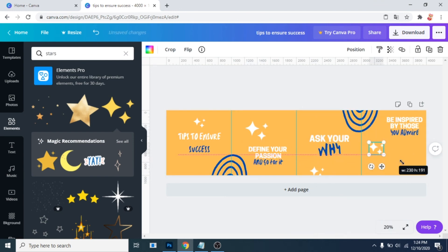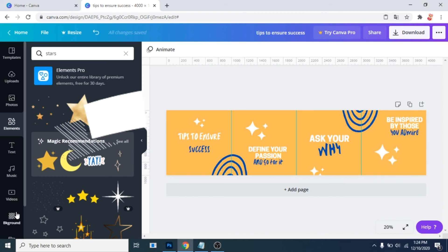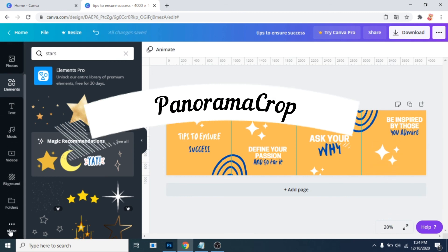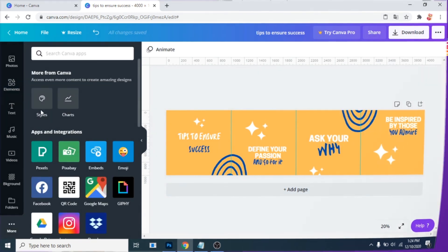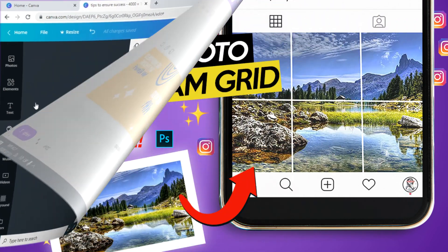That's it. Now download it and use the app PanoramaCrop to split it for Instagram. Or you can use Photoshop.